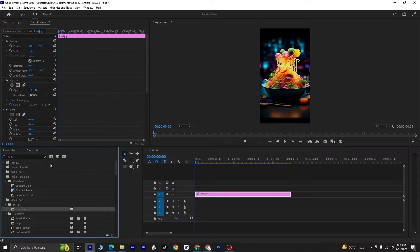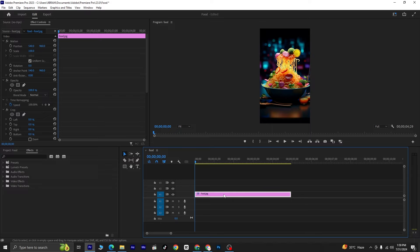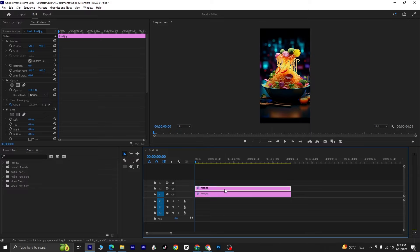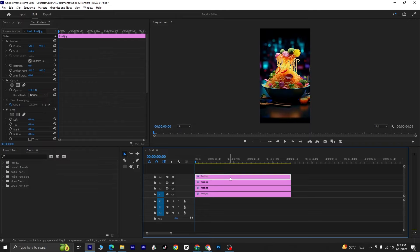Once both effects are applied, we'll duplicate the layer. Press the Alt key on your keyboard and move the layer up to duplicate it. We'll repeat this process four times, as we want to create a total of five identical layers, or slits.